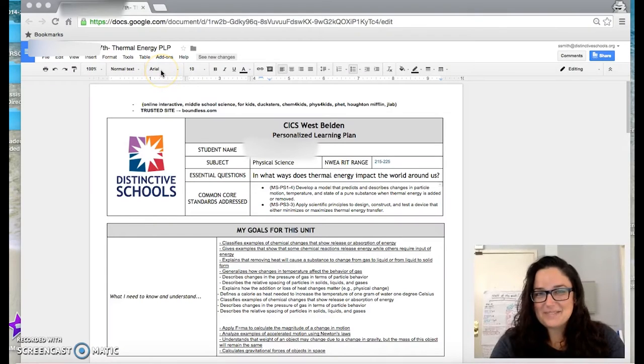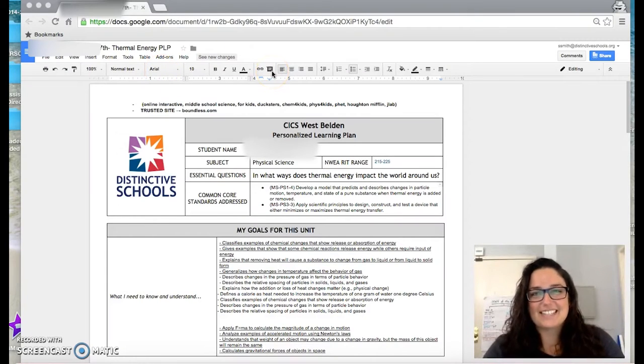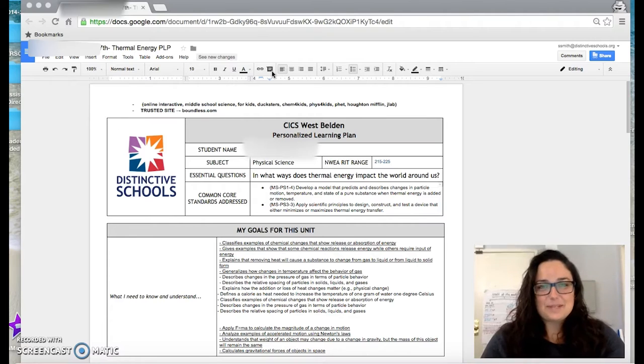So hi, Sammy Smith. Nice to meet you. I teach seventh and eighth grade science at CICS West Belden.